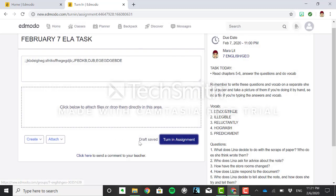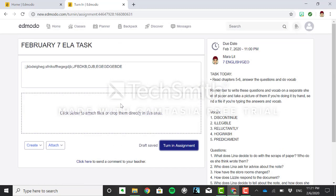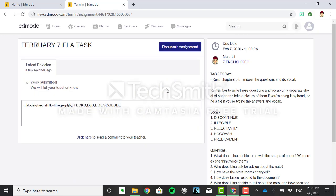Once you submit you can always resubmit your assignment and that way I'll know whether you fixed something or not. And once you submit your assignment I'll know that you are done and I get a little email so it looks like this. So once you do that you can go home.